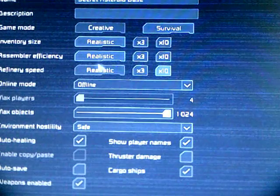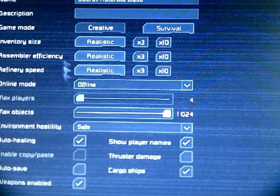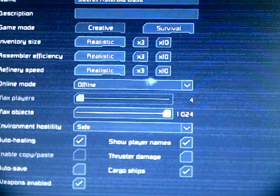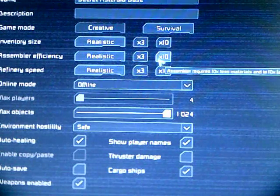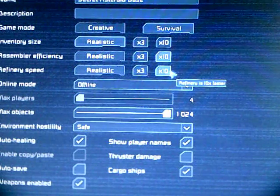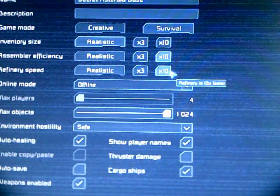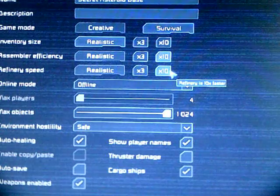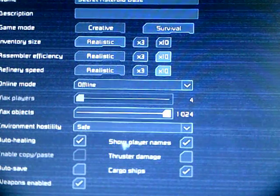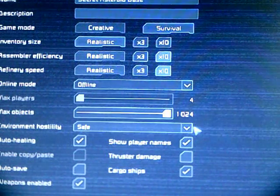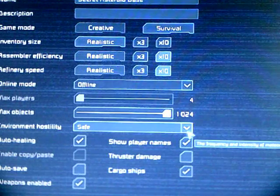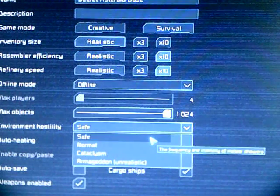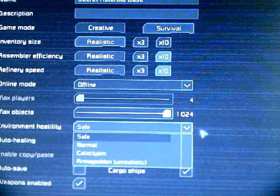When I went into creative, I think I just by default started clicking the X10. Now, realistic, I'll go with realistic inventory size, but I'm going to keep the efficiency on the refiner and assembler. Let's see, save. Yeah, I thought so. I thought that got turned off. You know, I'm going to leave that off.